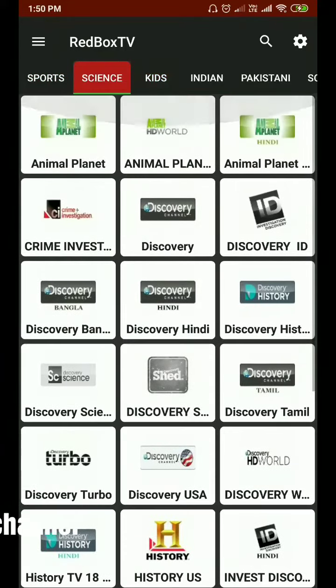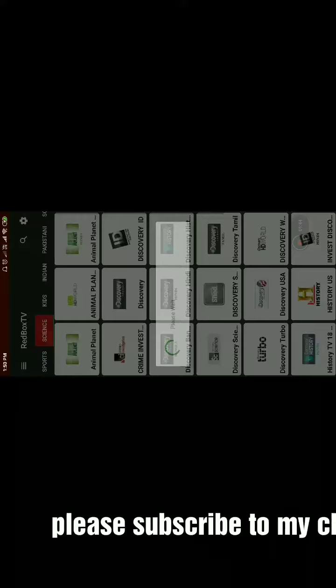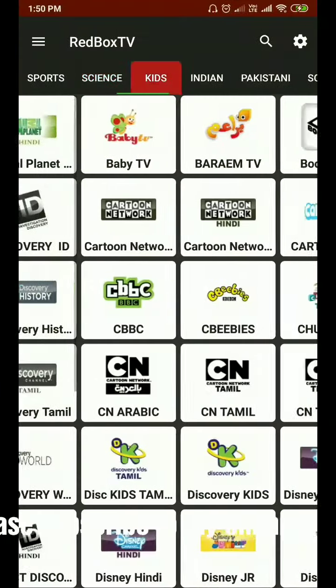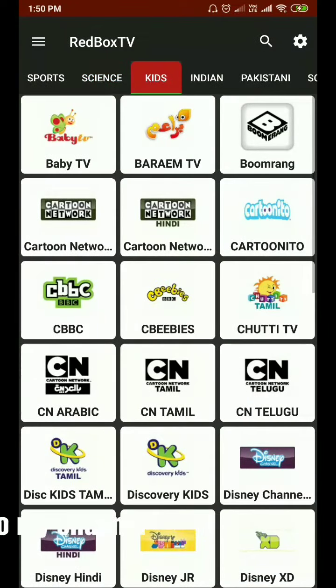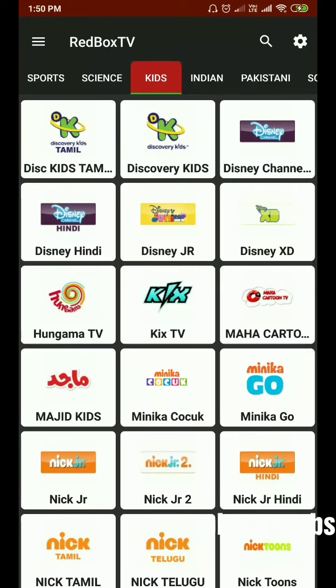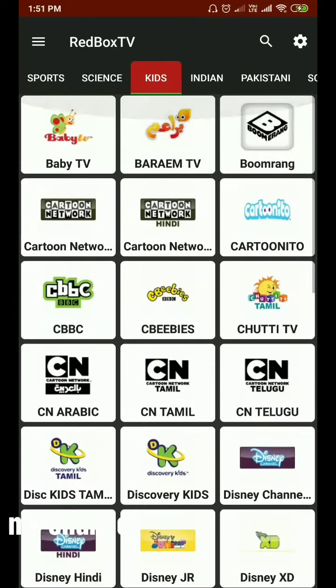Let's go for one random channel — I'll open Discovery. As you guys can see, all the channels are working fine here. You can enjoy this app. I will show you the link so you can download the app.